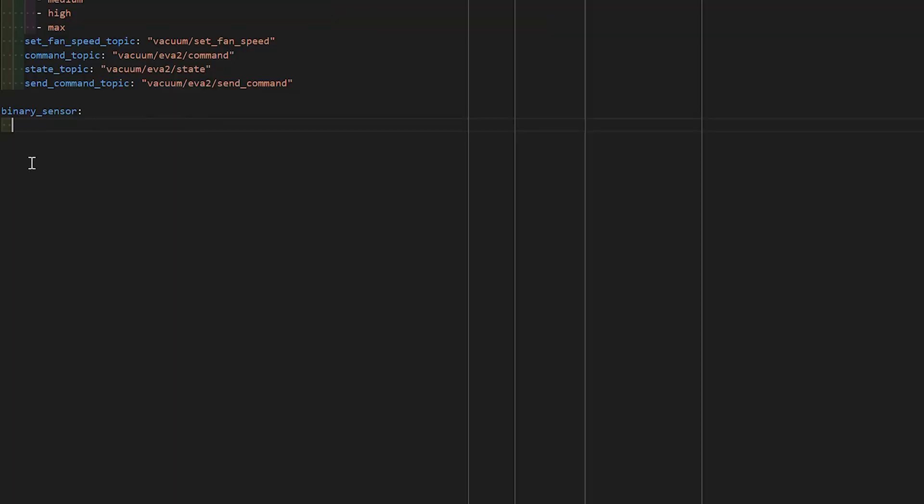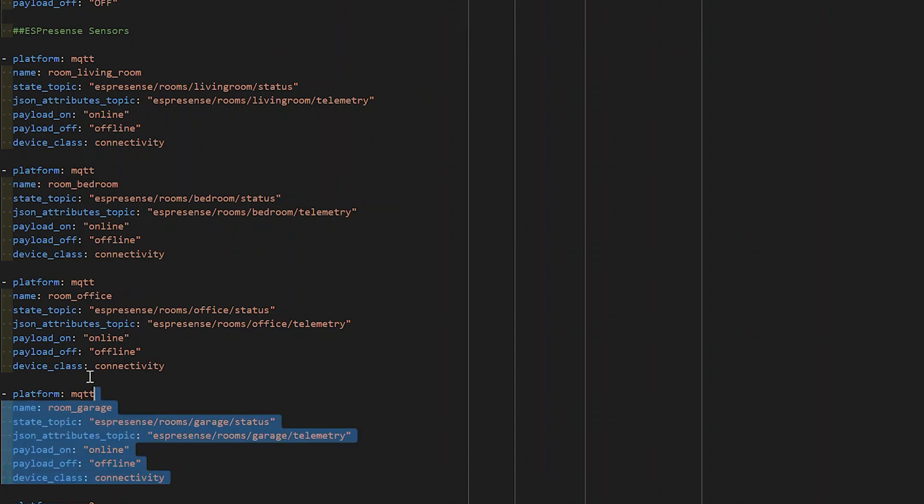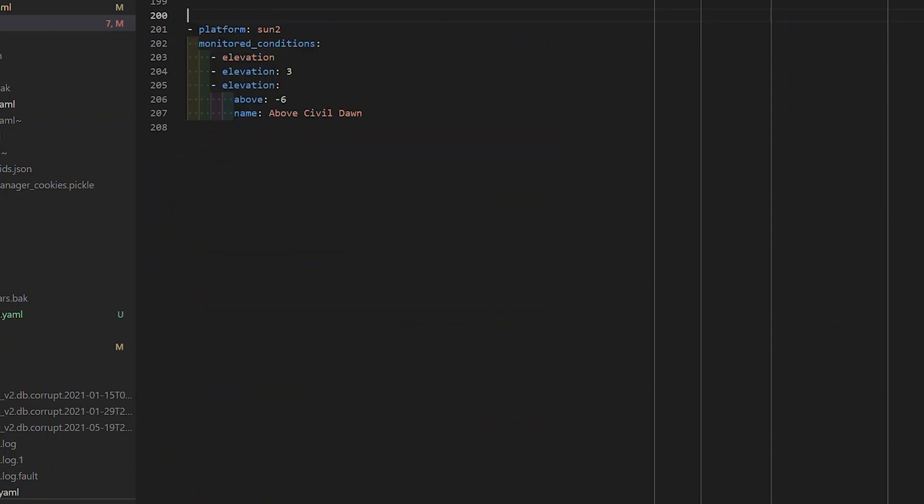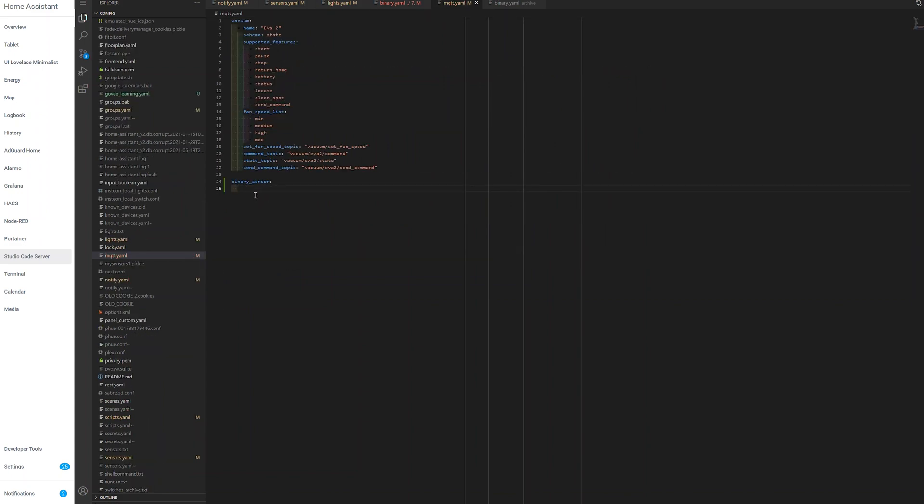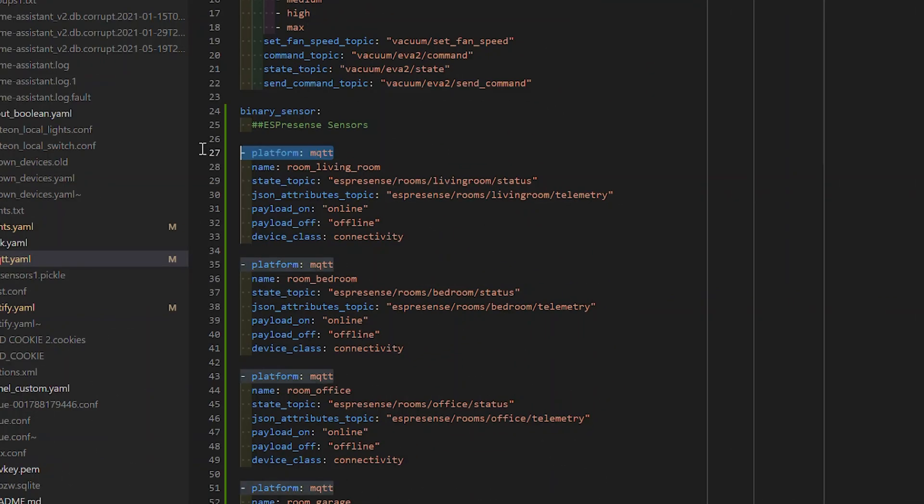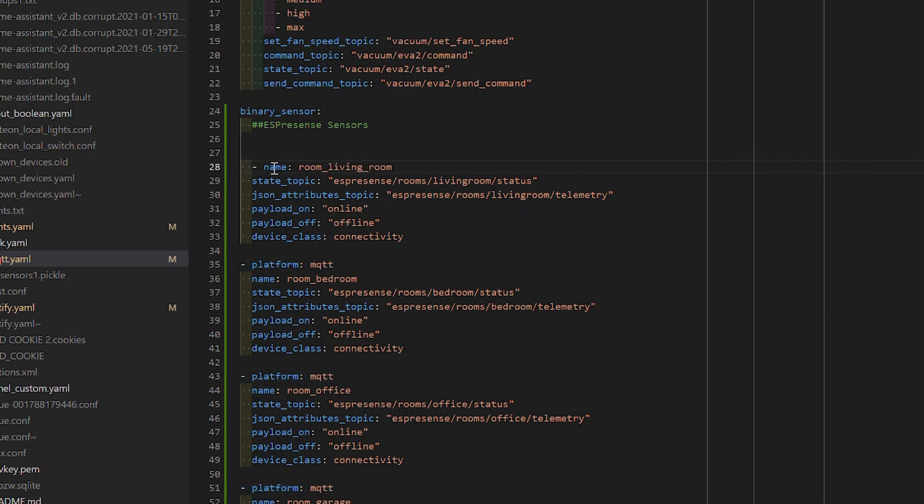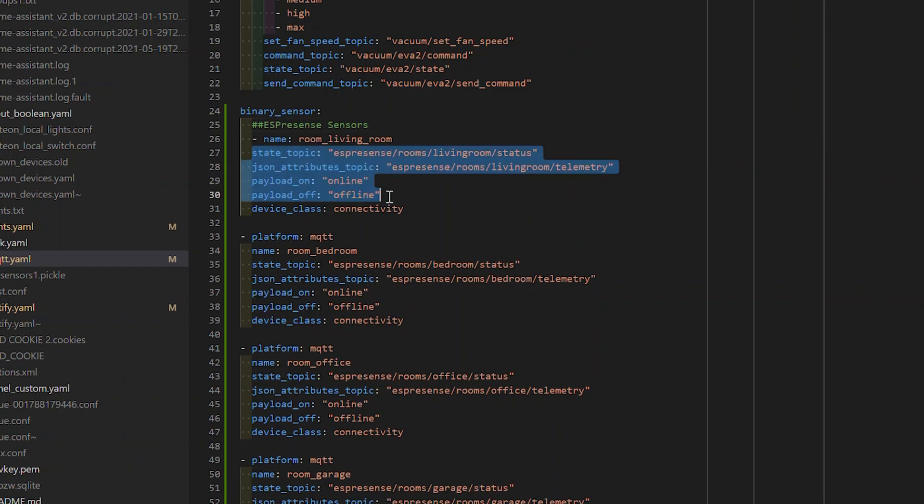Now that we've created this domain, we're going to go back to our binary.yaml and find all of my ESP presence sensors. We're going to take those and paste them over in our mqtt.yaml. Since we already have the platform defined, we can get rid of that entirely. Our next line is name, so we're going to need to put in a hyphen to allow us to have multiple entries for the binary sensor. Remove the white space and make sure these are all at the same level by tabbing them over.